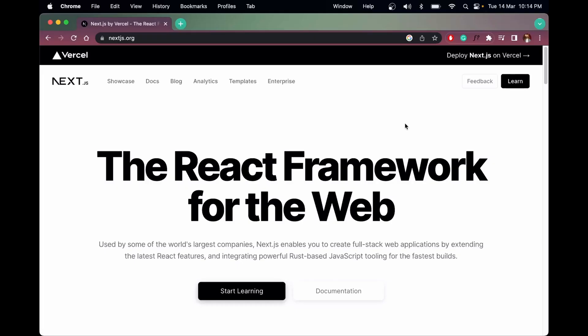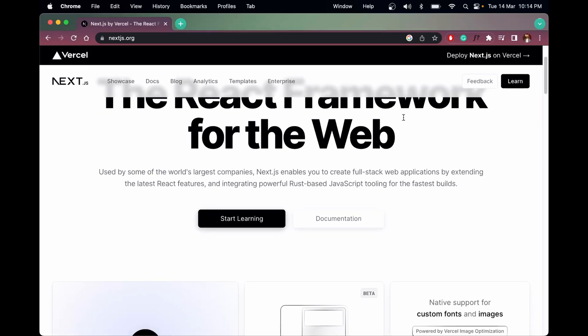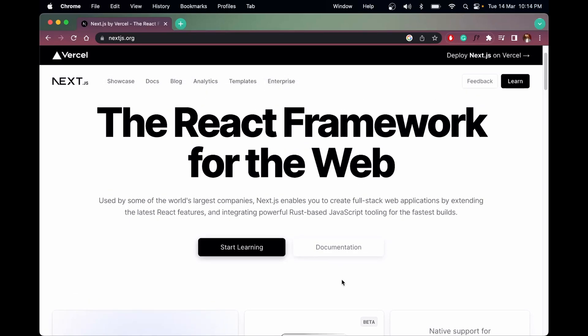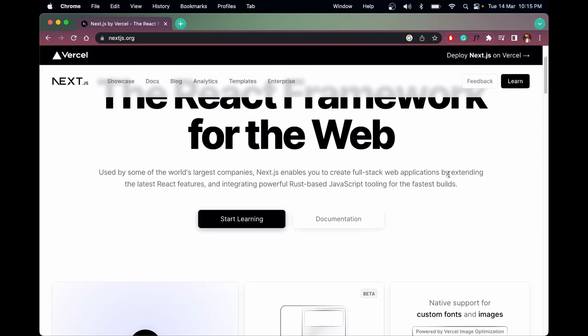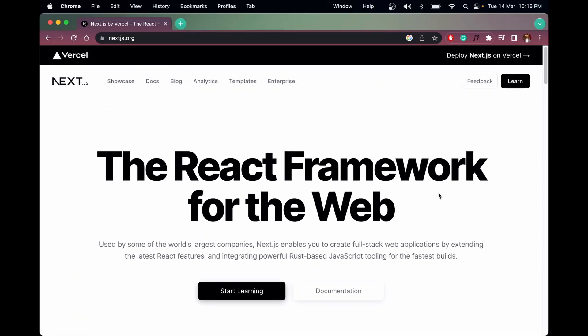Hey guys, I am Nishan and welcome to Cybernetico. Let's learn about Next.js. Next.js is a framework based on React.js. In React, routing is not inbuilt — we have to install a package called React Router. Same way, authentication and API calls are not inbuilt in React, but in Next.js we have routing, authentication, and API calls all built in. We don't have to install external packages for these.